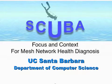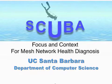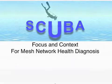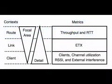SCUBA is a focus and context visualization framework for diagnosing faults in wireless mesh networks. SCUBA is developed at UC Santa Barbara. SCUBA divides metrics into three contexts: the route, link, and client context.